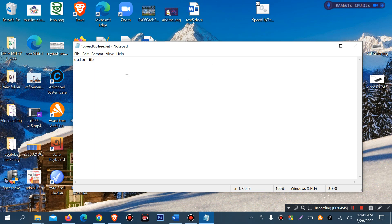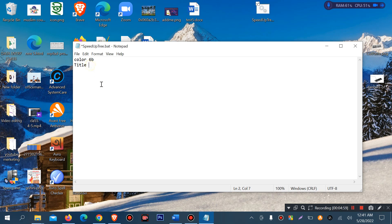Next we write the title command. That means we write 'title speed up' — the title for the run speed up code. Then we write 'title speed up PC' or 'computer'.